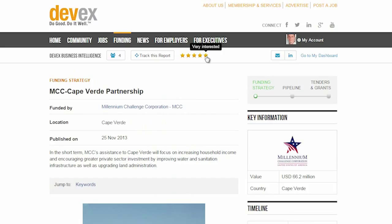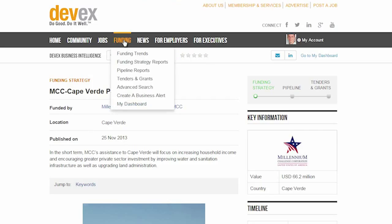Please note that in order to use the viewing tools, your organization will need to have multiple business intelligence accounts. My Dashboard is a centralized feature that stores all of the information that you are currently tracking on the DevEx site.